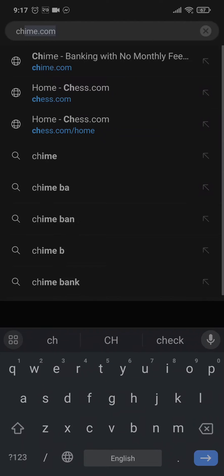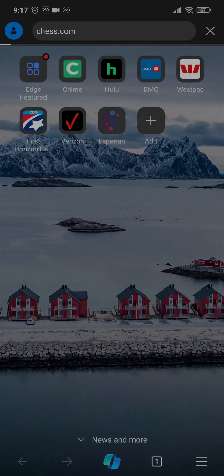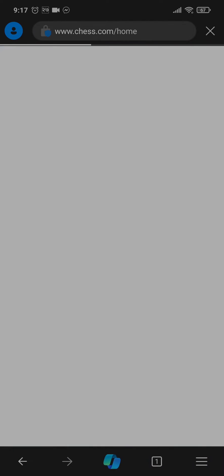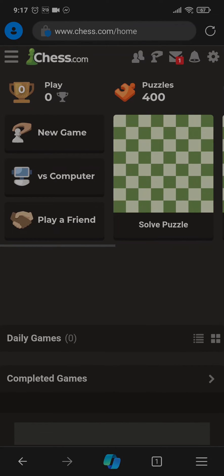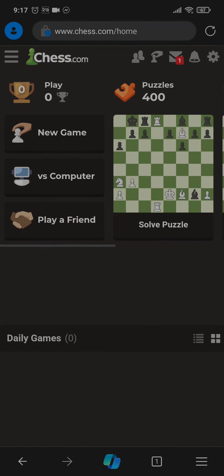Search for chess.com and then make sure that you log into your account.